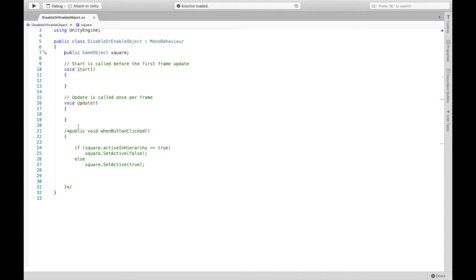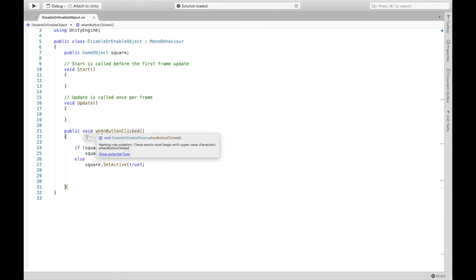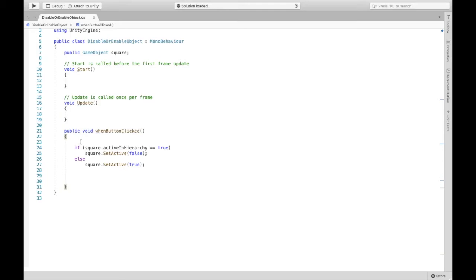Now we're going to create a public void. So we're creating a method for what happens when the button is clicked. Make sure this is public or you will not be able to find it later. So public void when button clicked. This is the name I chose. You can use whatever name you'd like. And this is what's going to happen once the button is clicked.